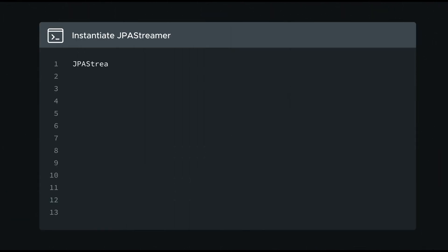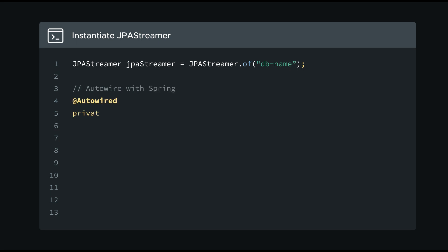I'll show you an example. I instantiate JPA Streamer with a builder, or auto-wire it with Spring.